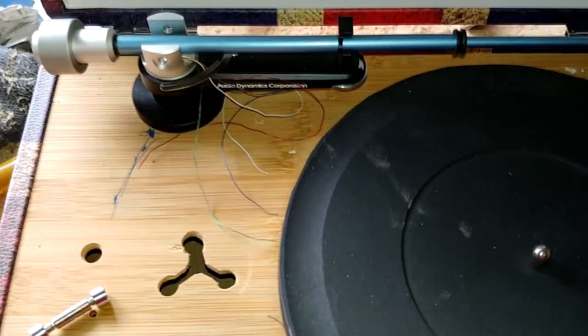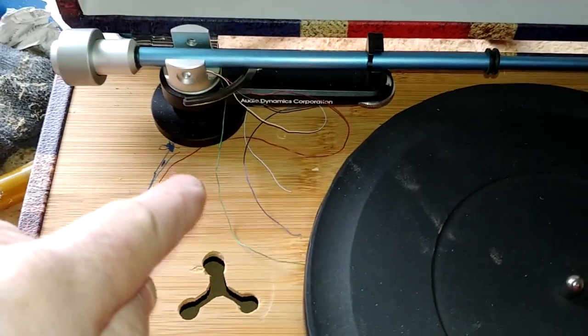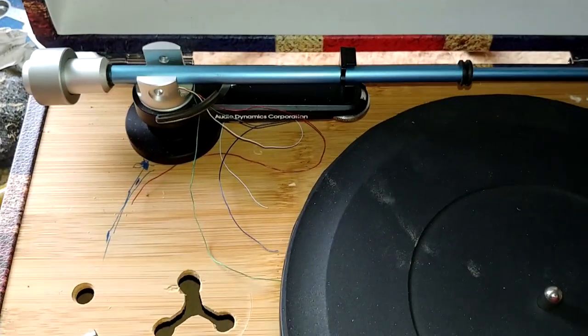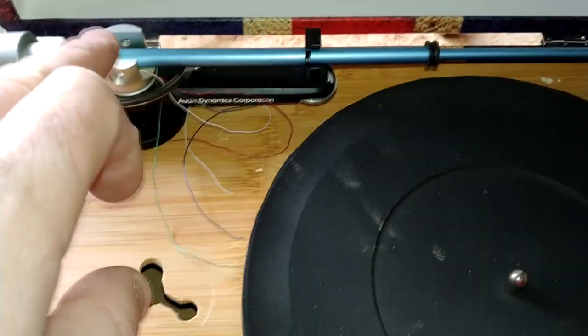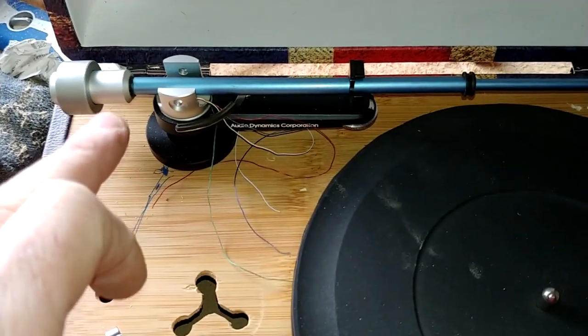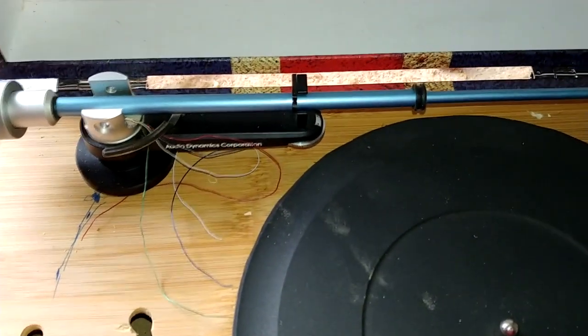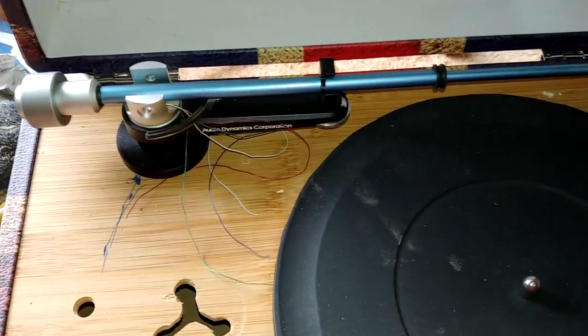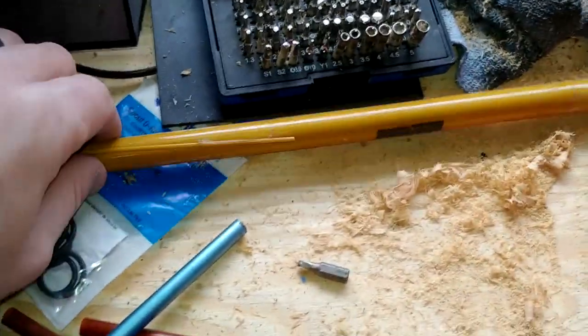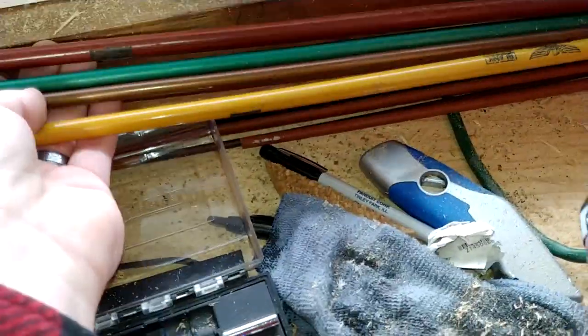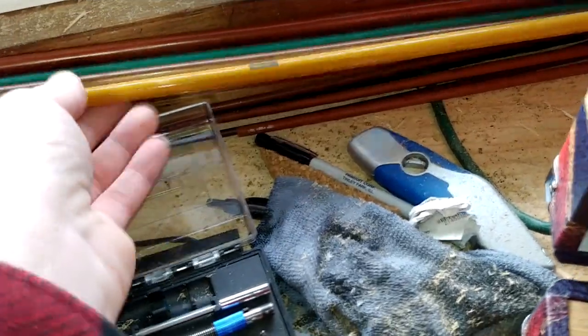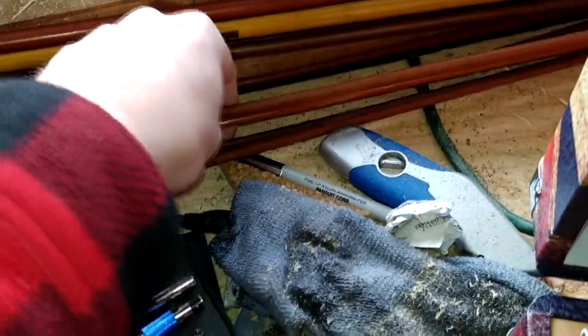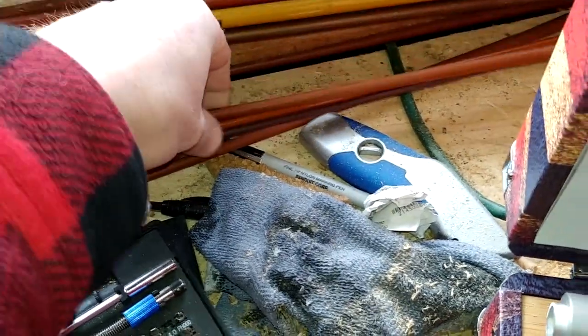So what we have going on here - I tore apart this Audio Dynamics Corporation tonearm and I'm modifying it. I have a lot of these fiberglass fishing rod blanks. These are for people who make custom fishing rods and they come in all kinds of sizes.